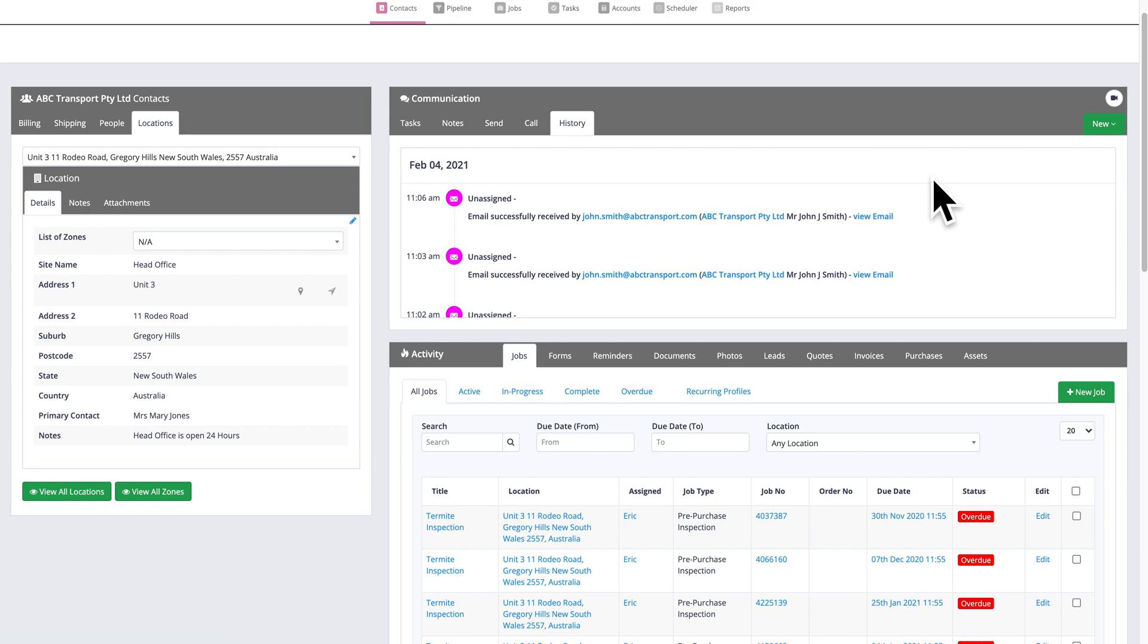Okay, so contacts on the left, communications top right and then underneath that, we've got the activity panel. And this is really what distinguishes the Formatize CRM from others. It's not just about the customer contact details and communications, it also brings in all of the activity that's going on with the client as well, all on one page.